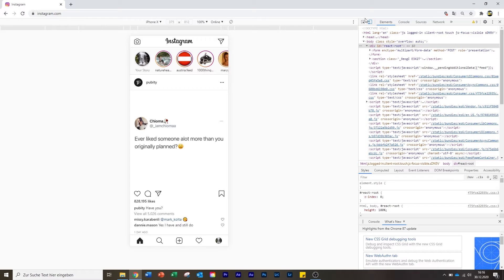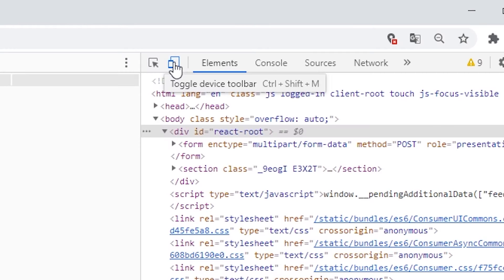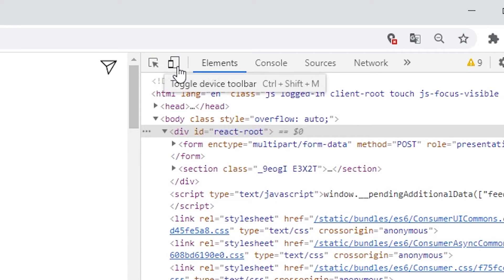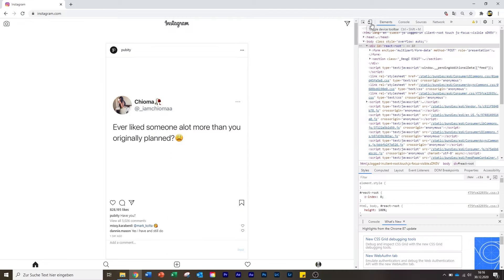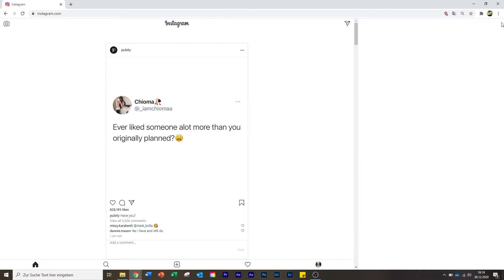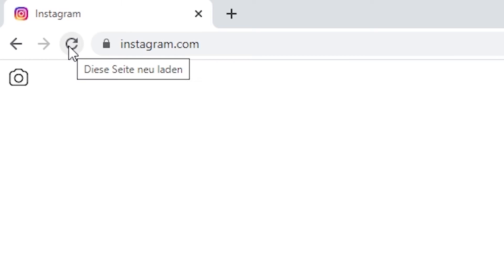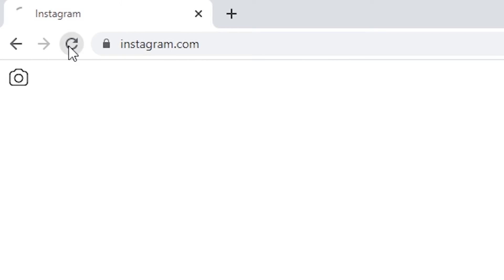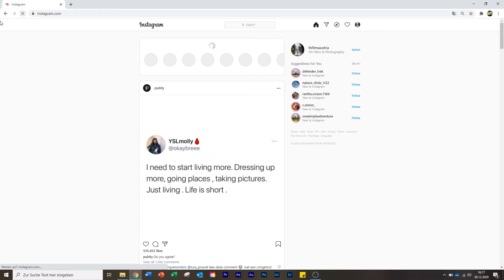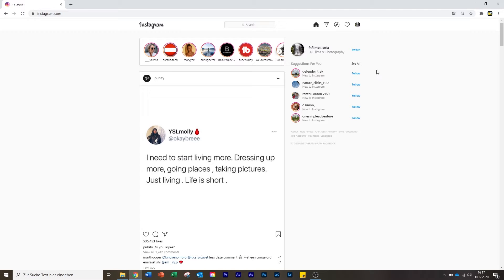Before I show the second method, to get out of this view again, you just click on the tablet and phone icon again so that it is no longer highlighted blue. Then you close the inspect panel, and again you refresh the page and wait a moment — and there you go. Now it looks like it did before.